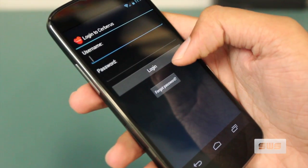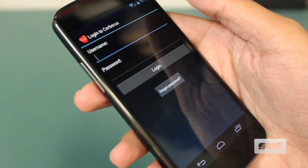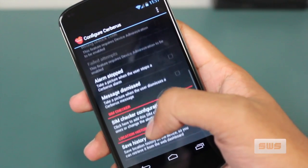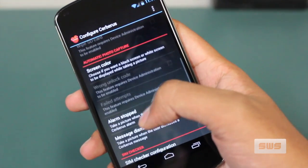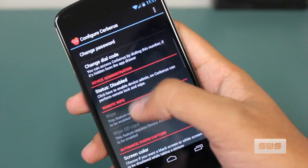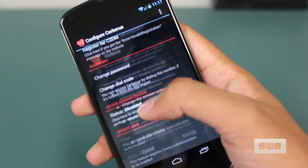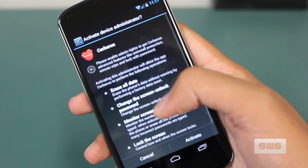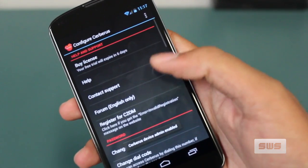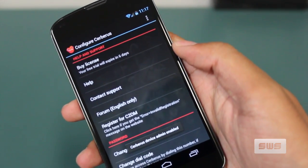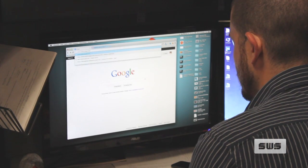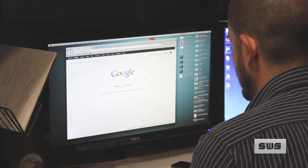When you launch the app, you'll be prompted to log in or create an account. Once in, you'll see a host of options, but the one you want to focus on is enabling administrator privileges. This will allow you to perform a series of security measures should the situation arise. And that's all that there is on the phone side — the rest takes place online.